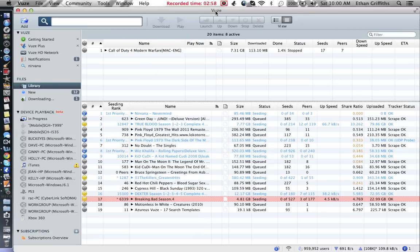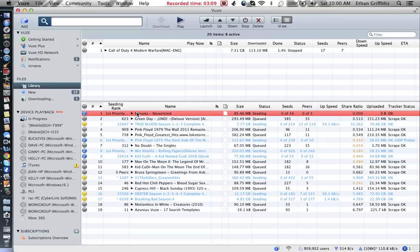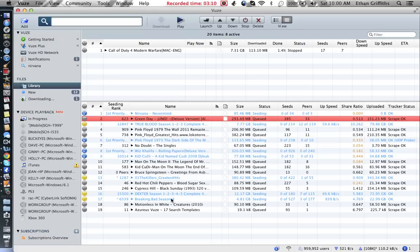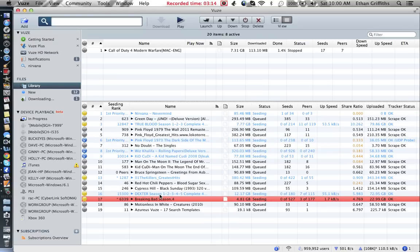Here you go. This is Vuze. It's a great program and it has a similar setup as iTunes. I've got a lot of stuff like Nirvana, or Green Day, or Dexter and Breaking Bad.